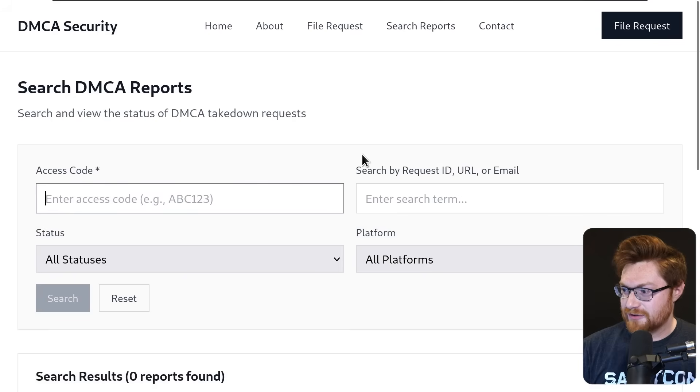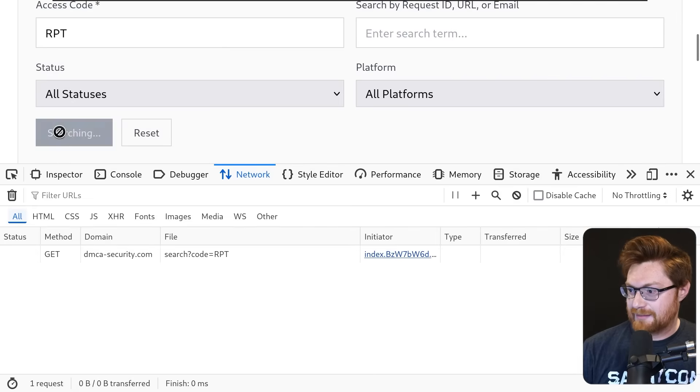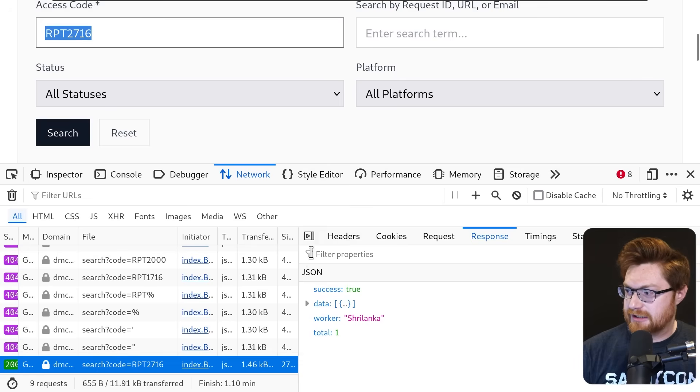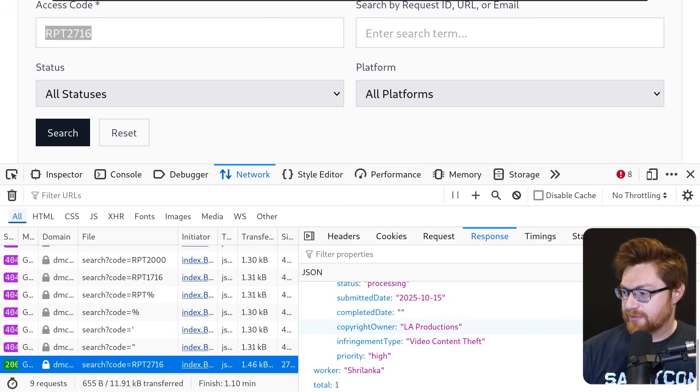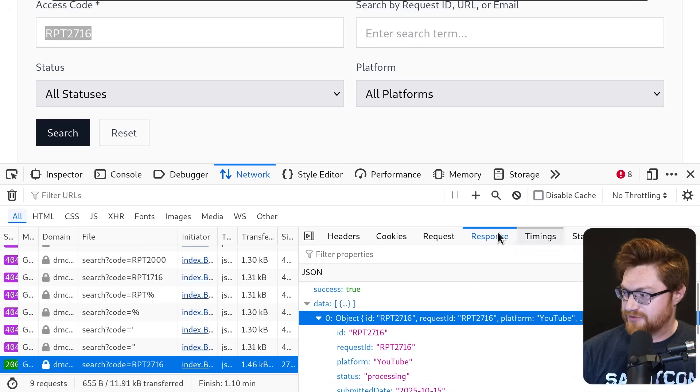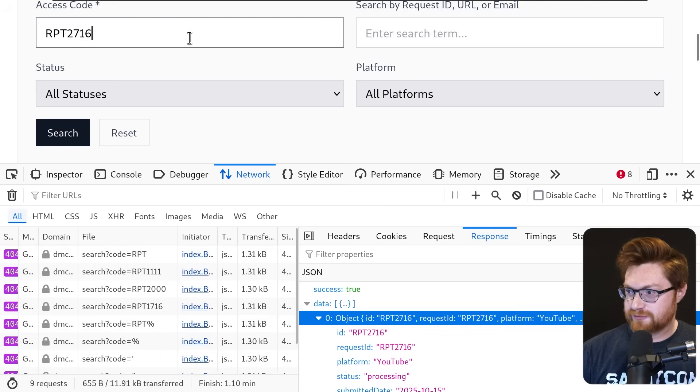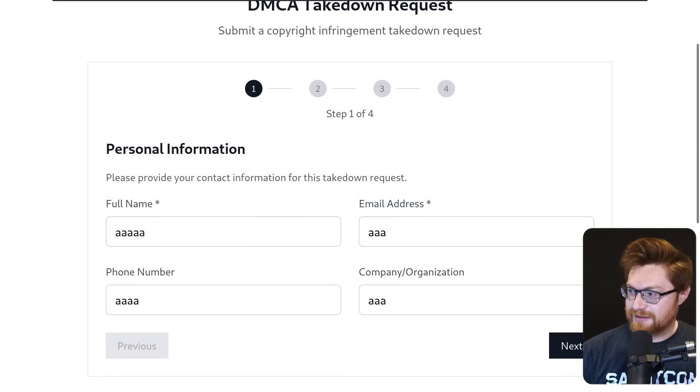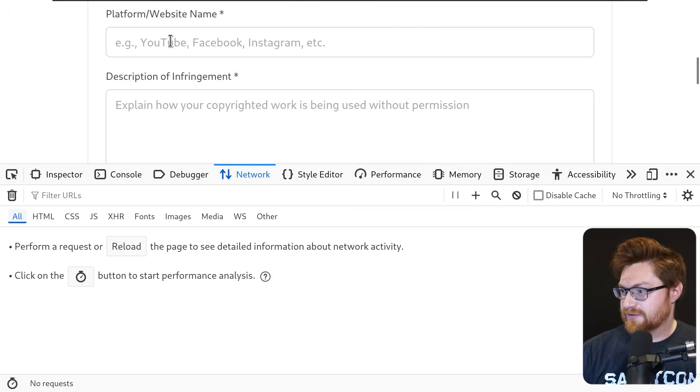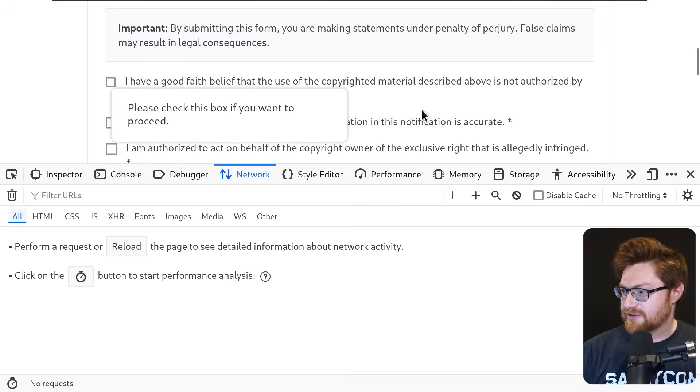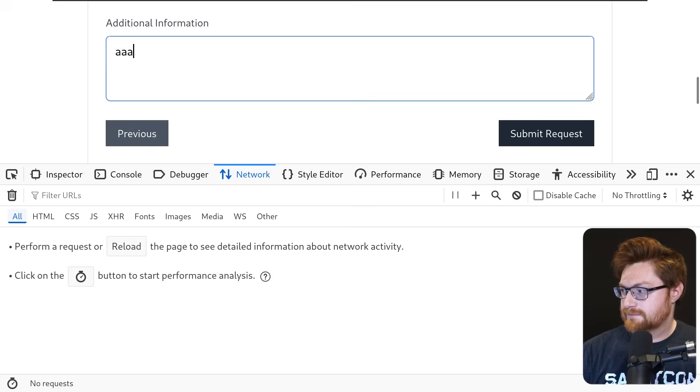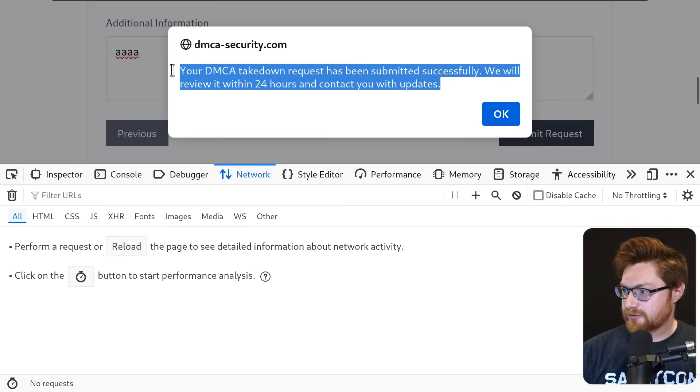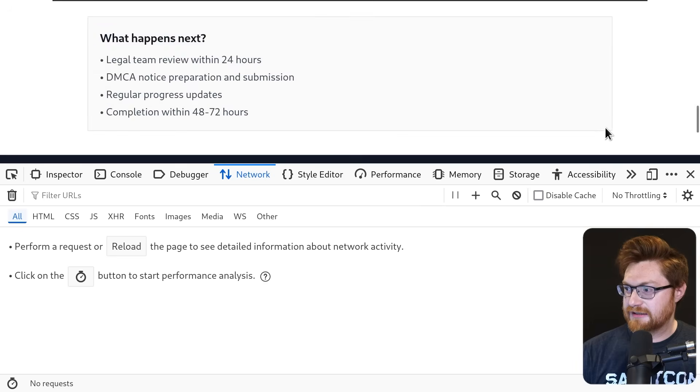I do want to keep trying to search though. Let me look at the network tab as I search for something. Interesting. The response from the actual code that I have does give us a worker Sri Lanka, includes some of the details for what would have been my specific report, allegedly. But I haven't been able to get anything else coming back. We could brute force if we really wanted to, but I don't know if we care that much.